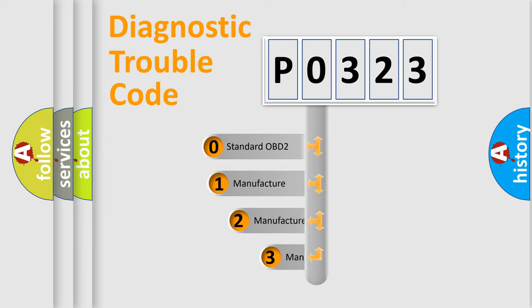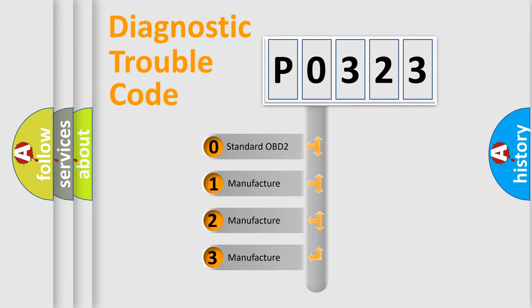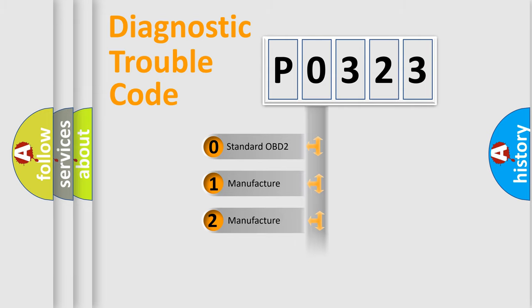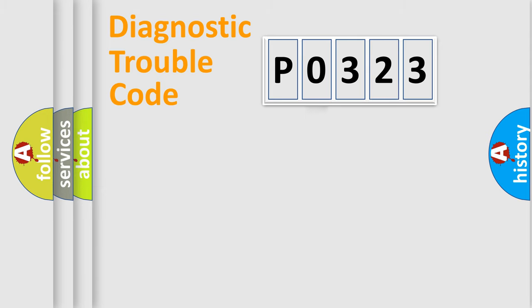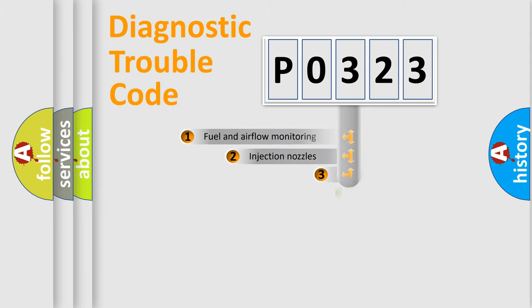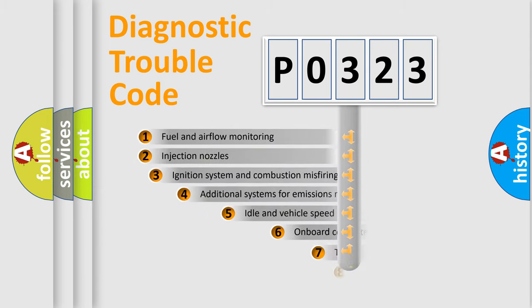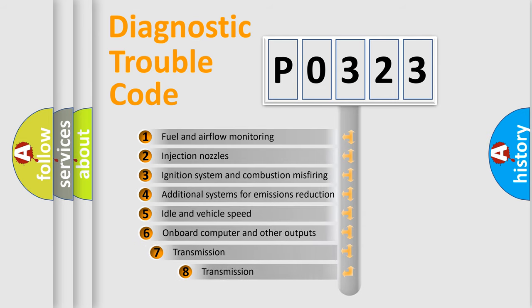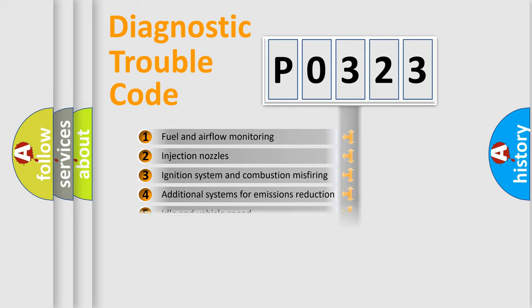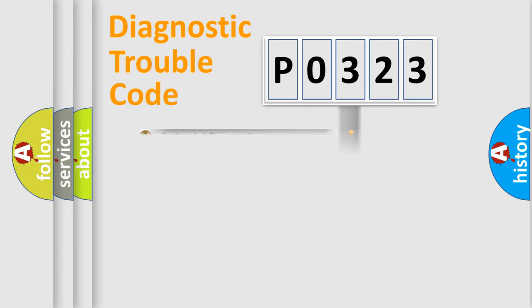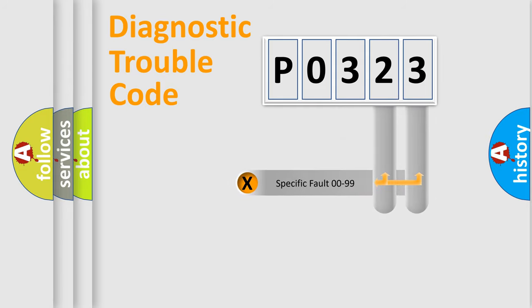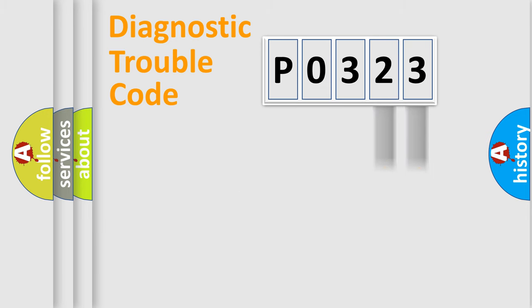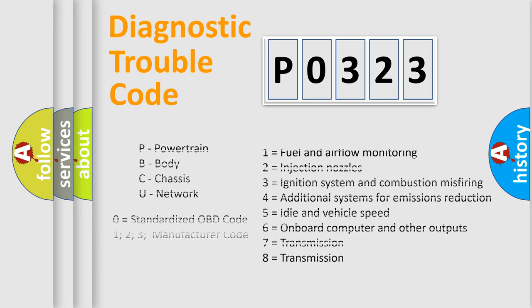If the second character is expressed as zero, it is a standardized error. In the case of numbers 1, 2, or 3, it is a manufacturer-specific expression of the car-specific error. The third character specifies a subset of errors. The distribution shown is valid only for the standardized DTC code. Only the last two characters define the specific fault of the group. Let's not forget that such a division is valid only if the second character code is expressed by the number zero.